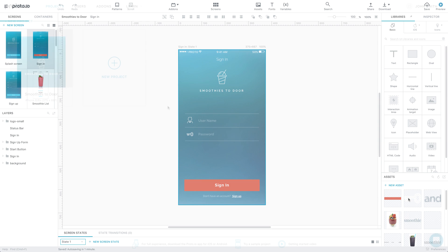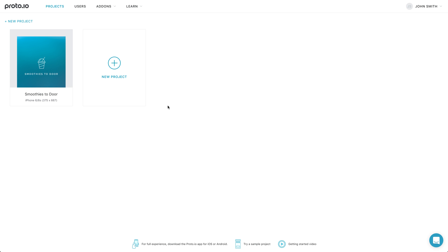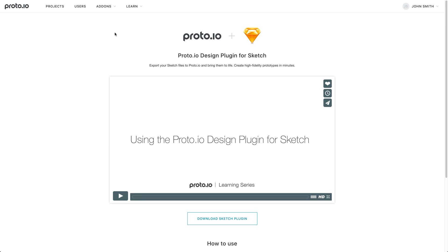You can find additional useful tips and tricks in the Sketch plugin page in your Proto.io dashboard. We hope you enjoy using our Sketch plugin and create great looking interactive prototypes with it. Thank you for watching and good luck with your prototypes!